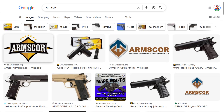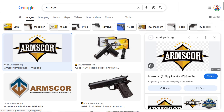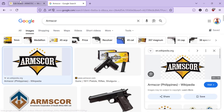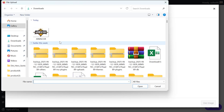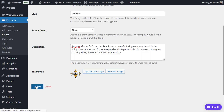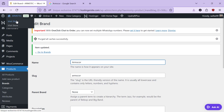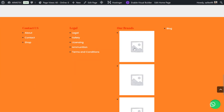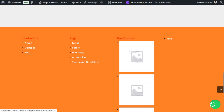We find the brand's description and copy and paste it into the description field. Then we look for their logo image, save it, and upload it here. We use this image and click Update. Now once we have that image, the brand category is ready and we can see it listed with the brand name and image.